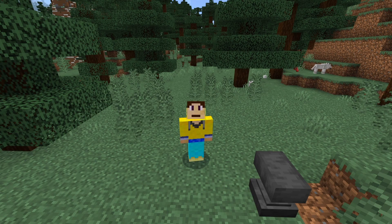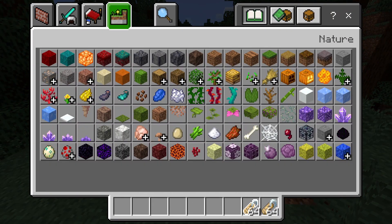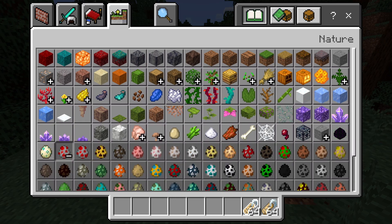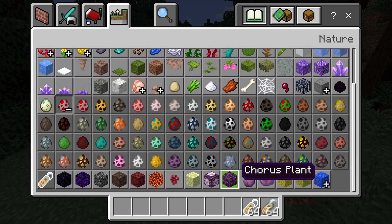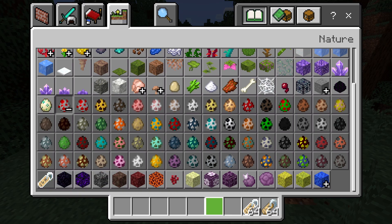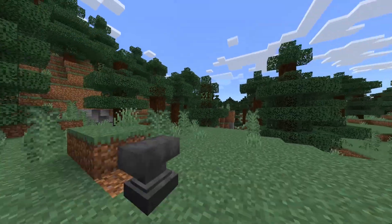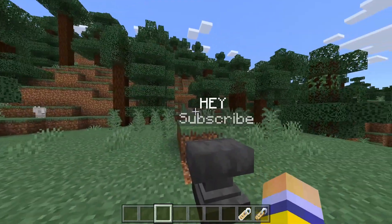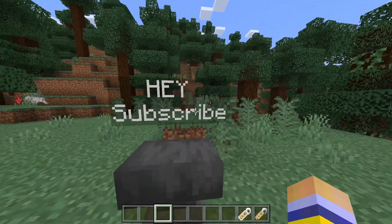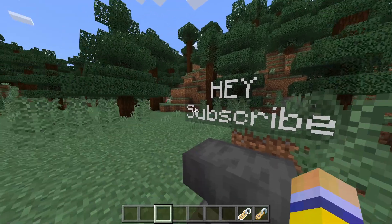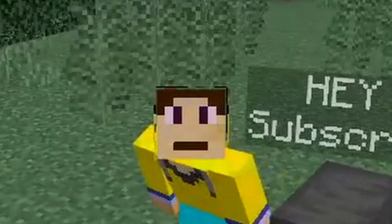Once in the world, all you need to do is go into your inventory, go to this tab right here, and go to mob eggs. Down here you can get this — what's called floating text right here. Now I've already got it in my inventory. I've made one right here as an example. It says some wise words — subscribe. So what are you waiting for?